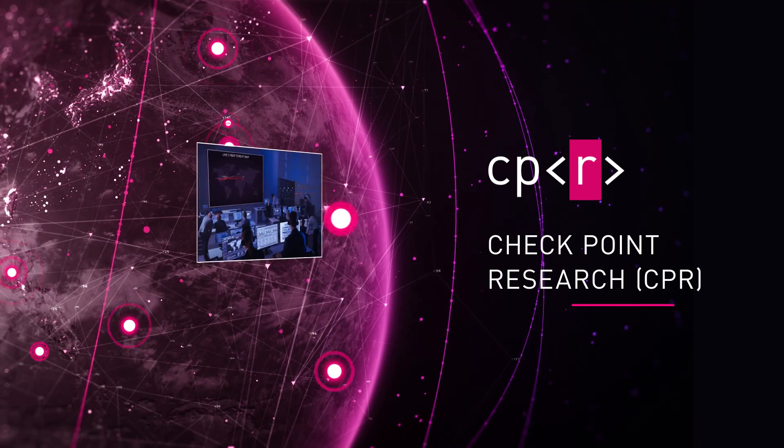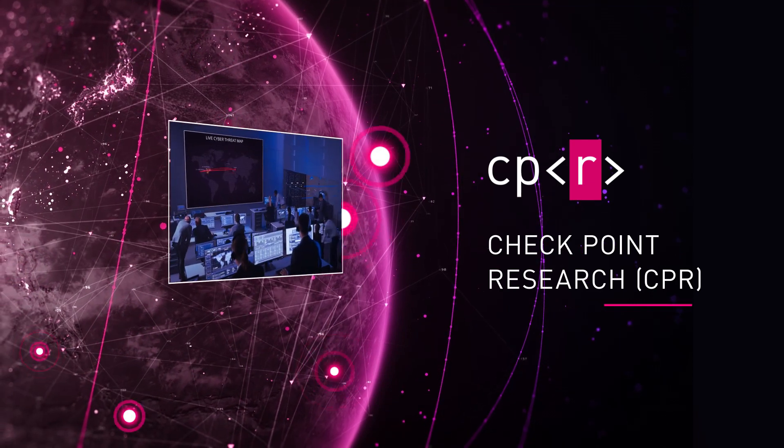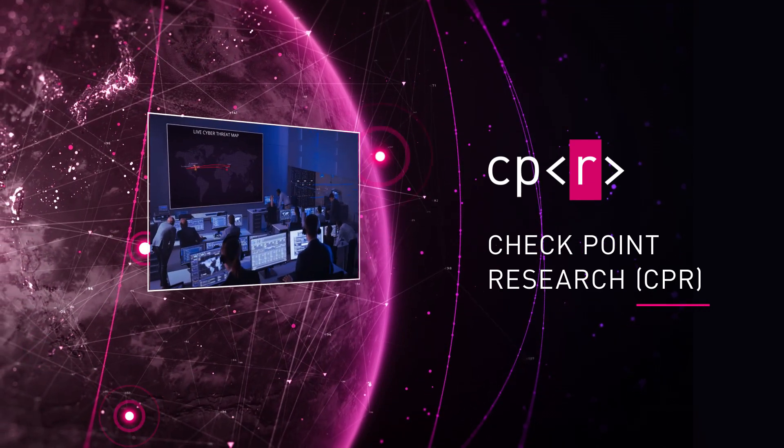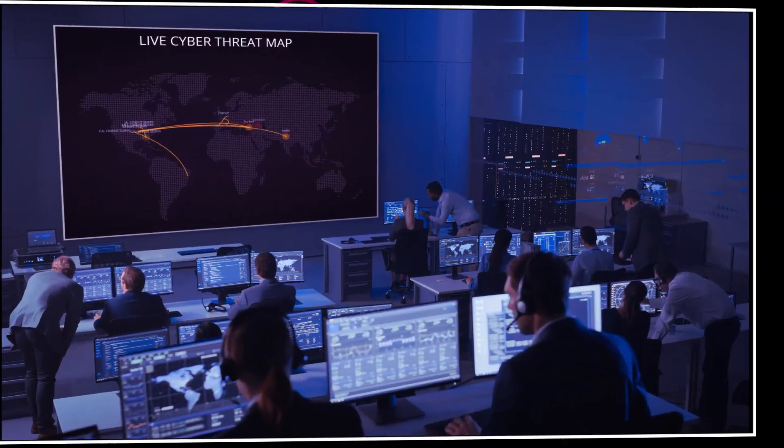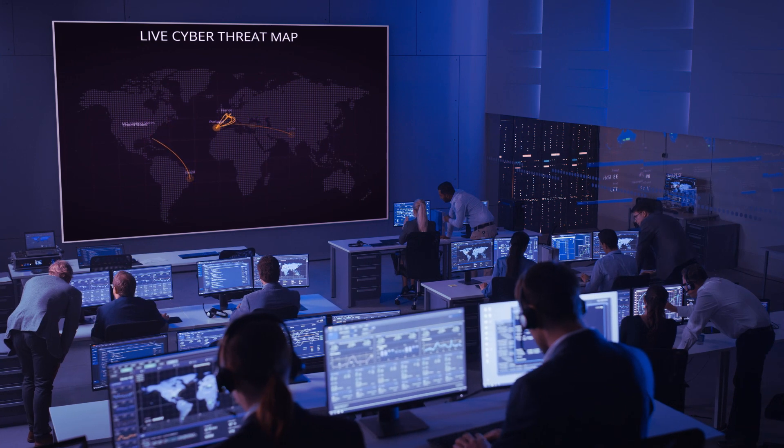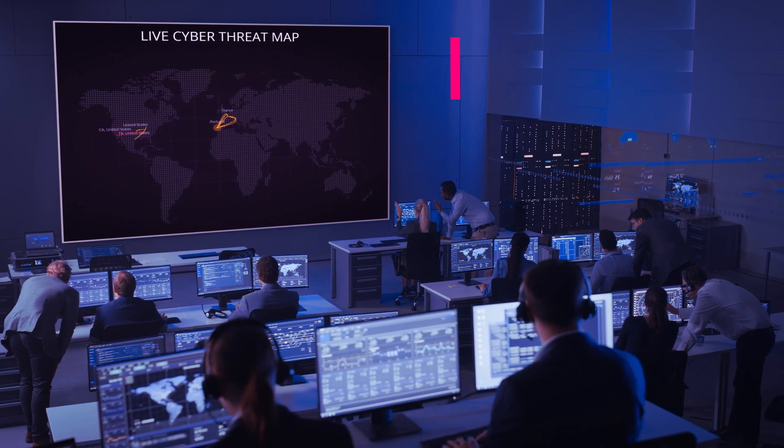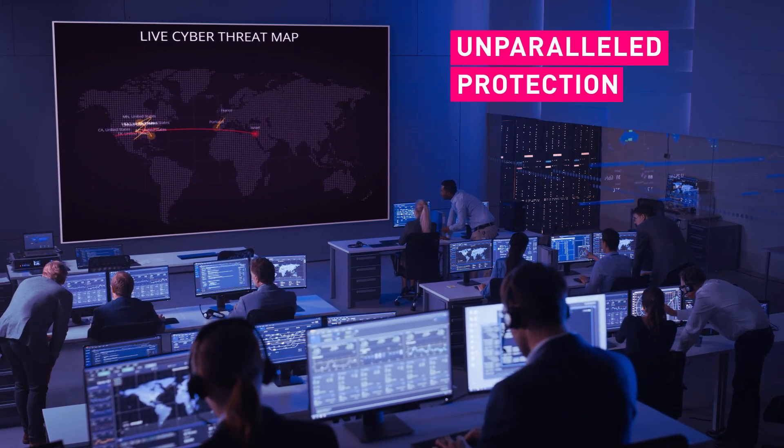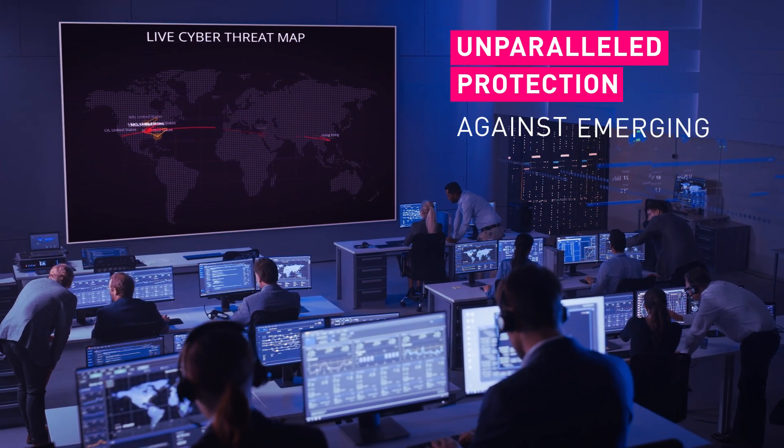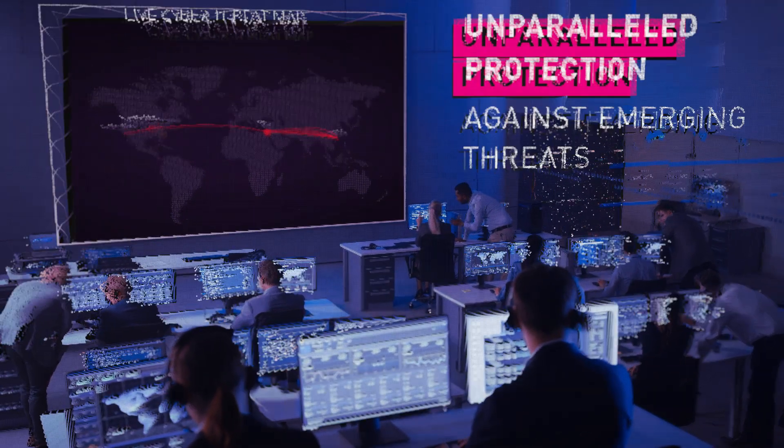This consolidated and collaborative approach, augmented by innovative AI technologies, provides unparalleled protection against emerging threats.